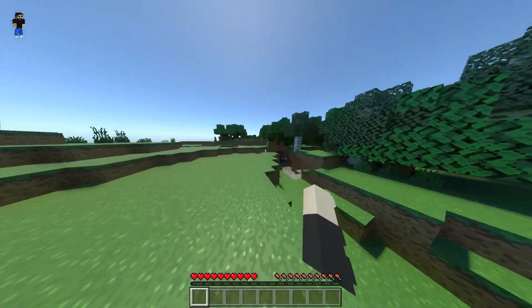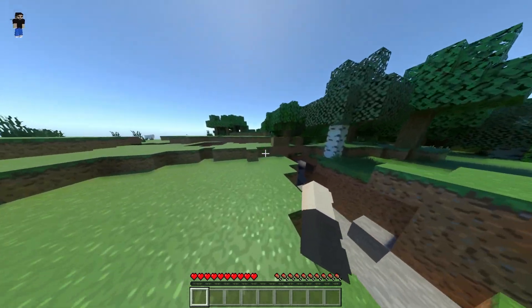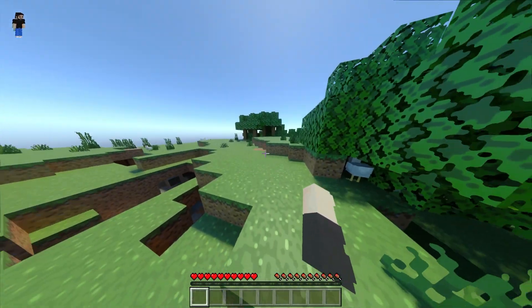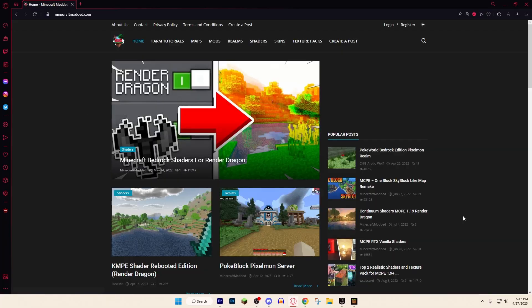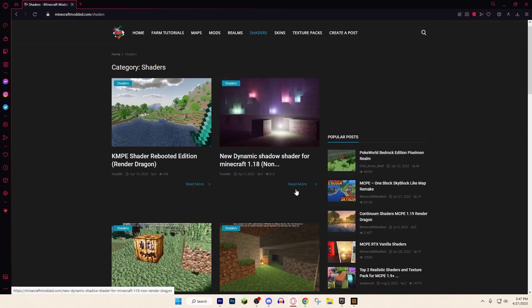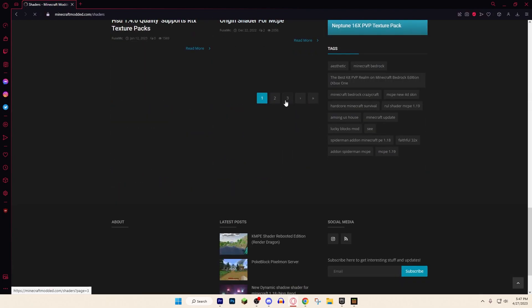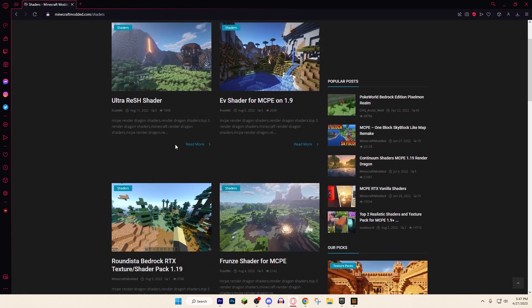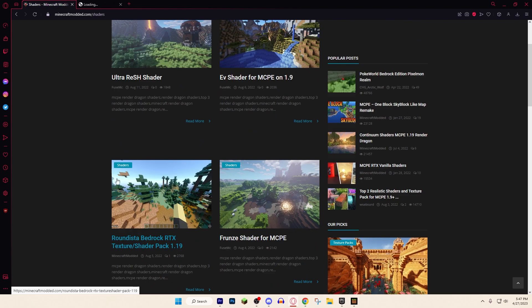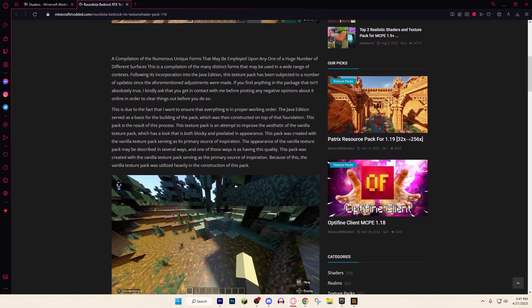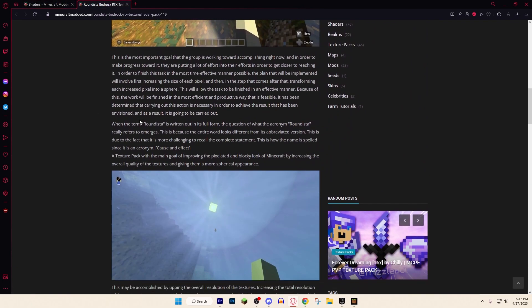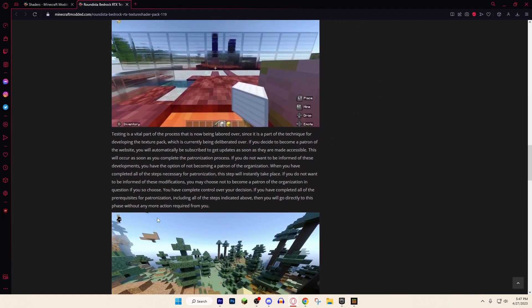For Windows 10 Edition you have to make sure ray tracing is turned on or else any shaders won't work. Then go over to the link in the description or go to minecraftmoda.com, go to Shaders, and there are so many different shaders to choose from. I'm using the Roundista pack in today's video — I'll show you guys how to safely download it.